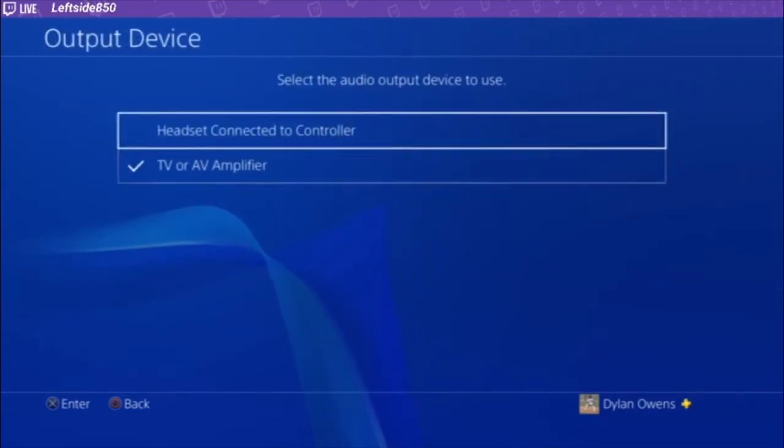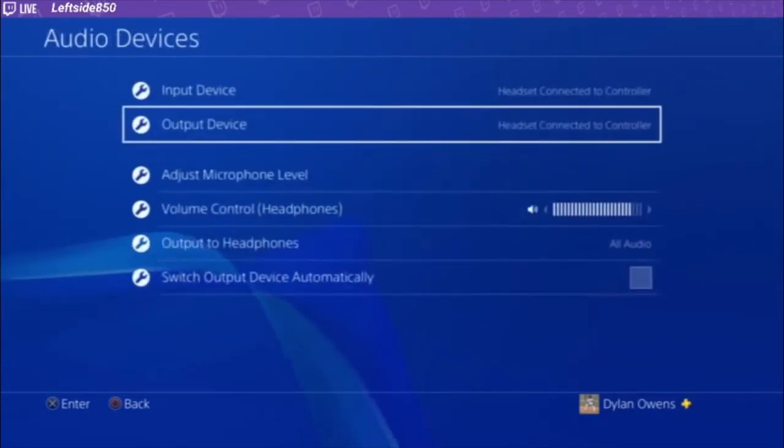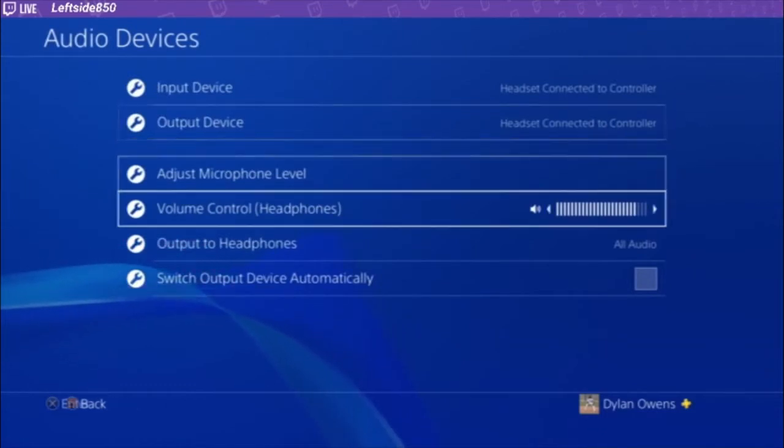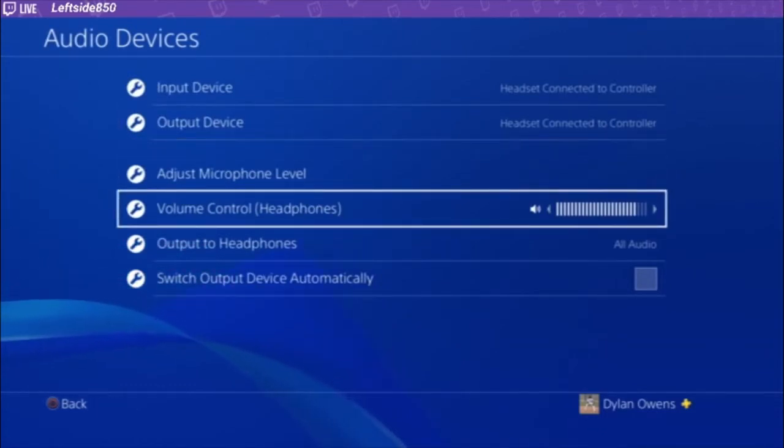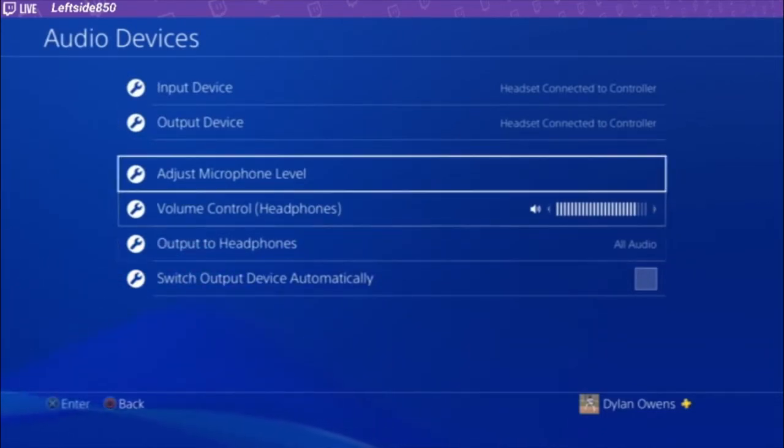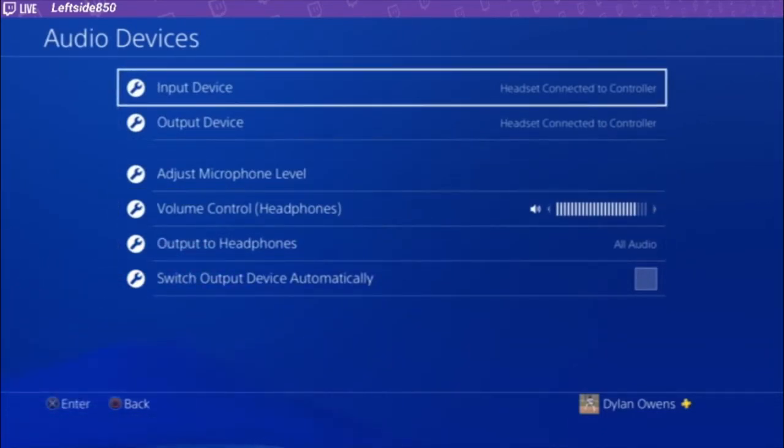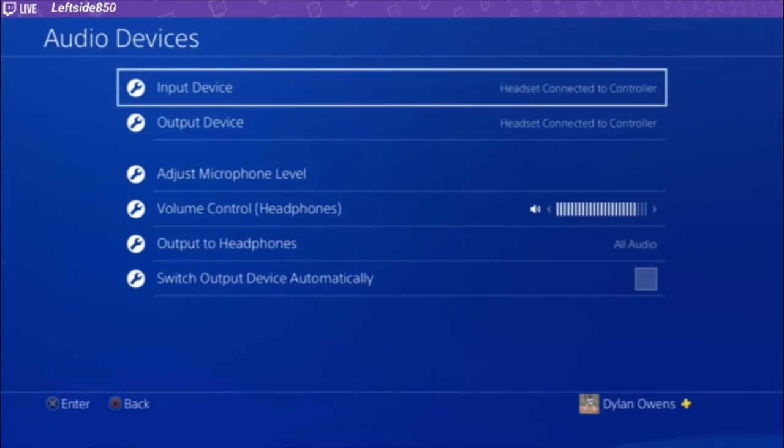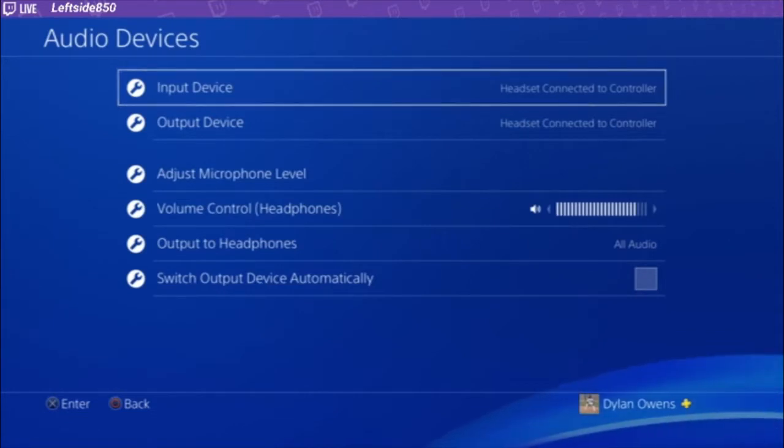Okay, so here is what the average person probably looks like right now. Now, you have your input device as your headset connected controller, which is meaning this is the microphone that you talk in party chat to your friends.